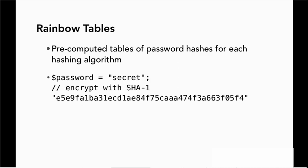So look at our database and he'll see E5, E9, FA-1, let me look that up in my rainbow tables. That corresponds to secret. And voila, just like that, he can use these pre-computed tables to immediately know what the password is. That's the reason why we use salt.